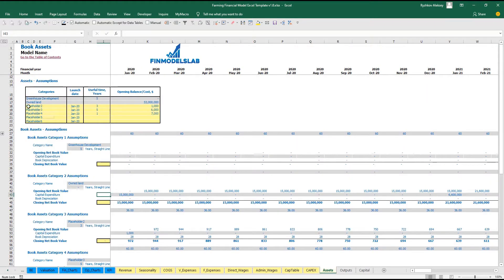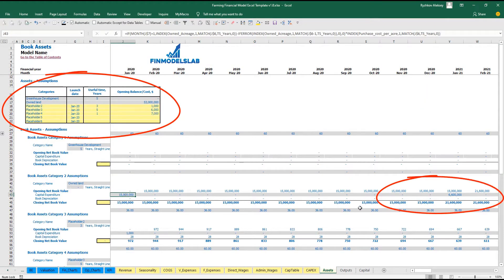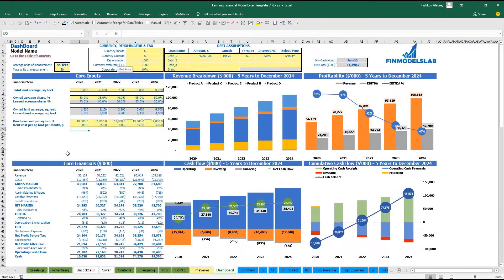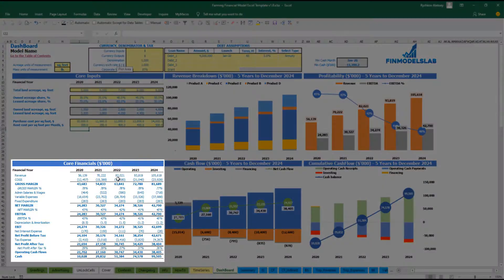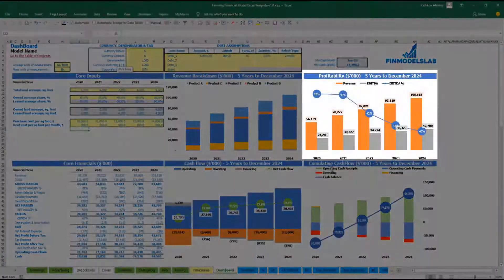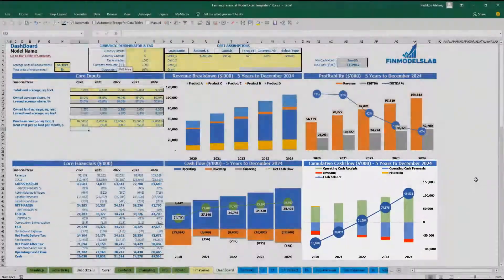On the assets tab, you may see the total owned and leased amount and the capital expenditure by months in section number 2. Once you set up all the expenses, wages, and revenue assumptions, you may review your core financials: the revenue breakdown, profitability, cash flow, and the cumulative cash flow charts.